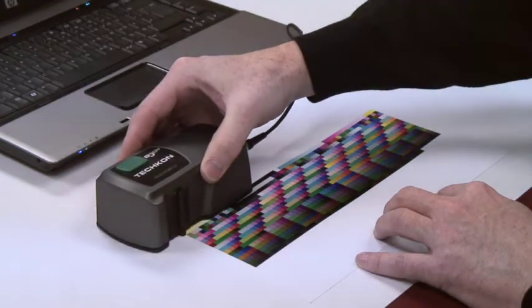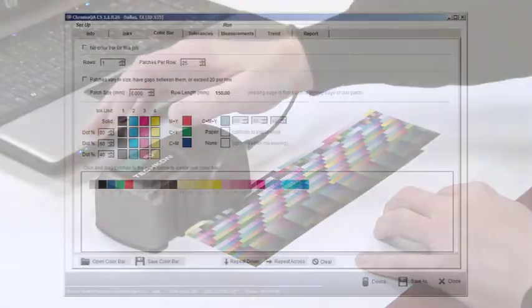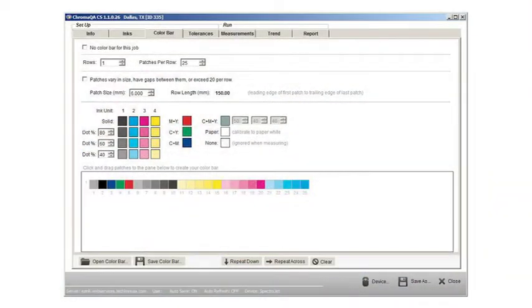Creating a new color bar is simple. Building single or multiple row color bars and designating the patch values is accomplished with just a few clicks of a mouse.